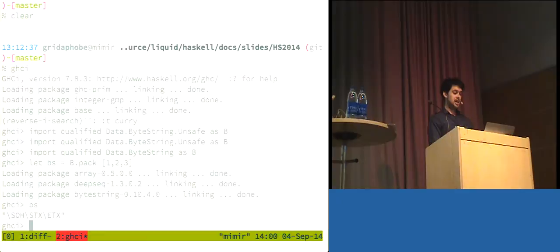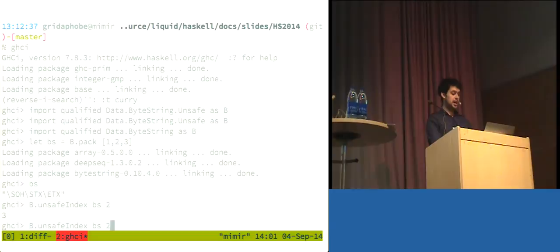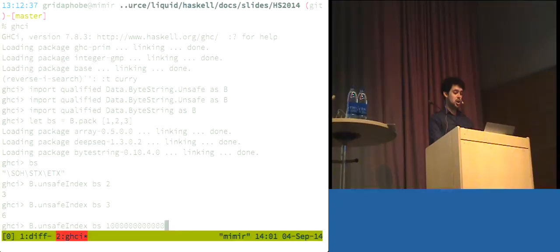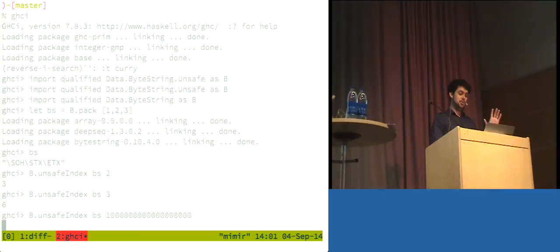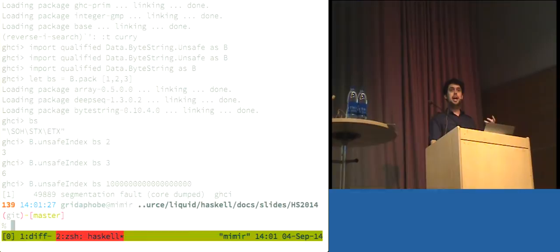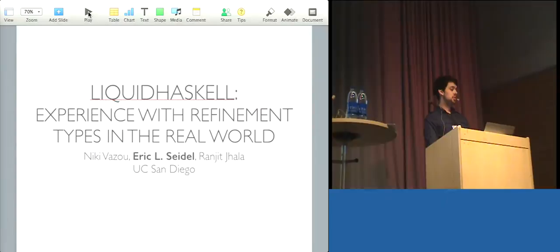So, first to just quickly motivate the whole thing, I've got in GHCI here a byte string with three bytes, and I would like to be able to write, you know, unsafe index byte string at two lets me do that. If I go up to three, it has to let me do that too, which is a bit fishy, and if I keep going, eventually the operating system is going to kick in and cause a seg fault saying this is really not an okay thing to do.